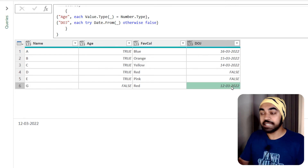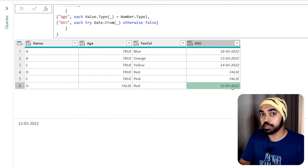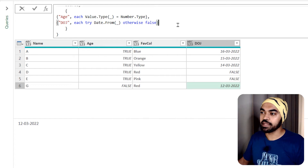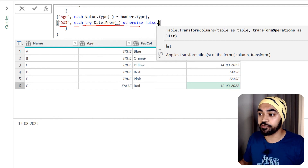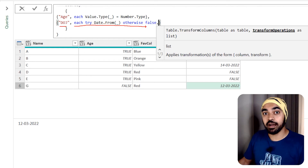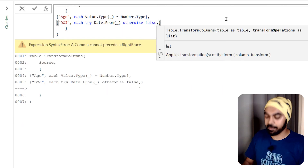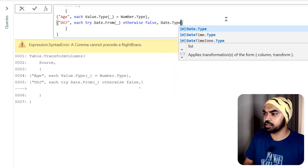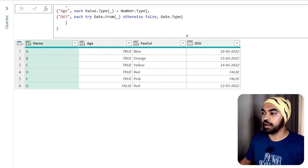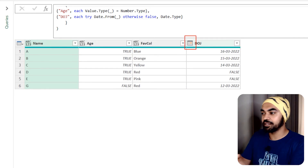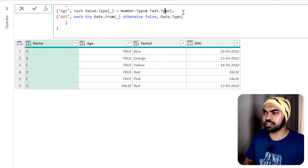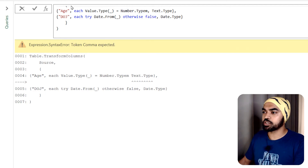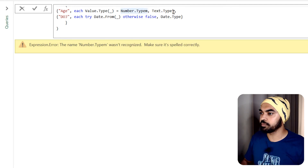The table.transformcolumns function also lets you declare a data type as a third element in each list. I put a comma after the transformation function and write date.type to apply a date data type to the date of joining column. Similarly for the age column I add text.type — though it should ideally be boolean. After committing, one column shows as text and the other as date.